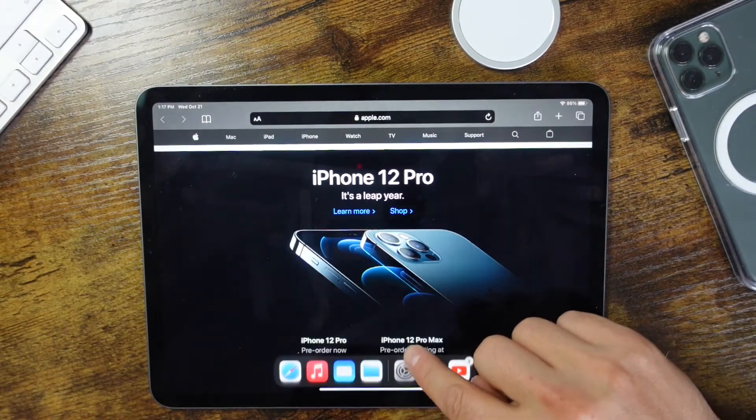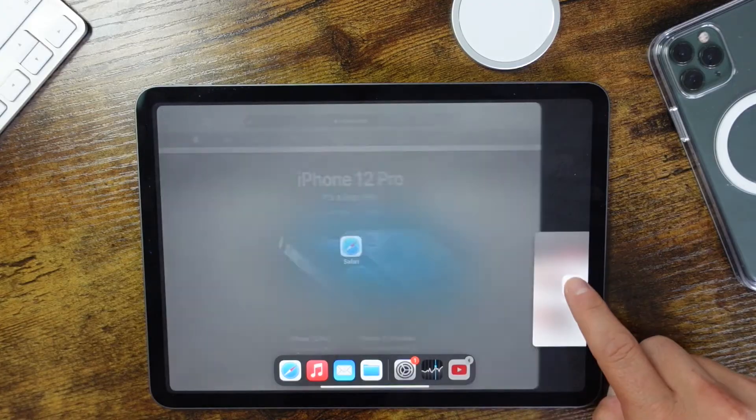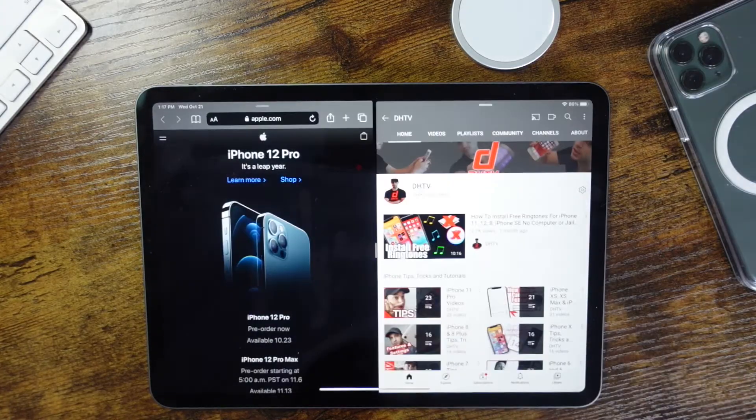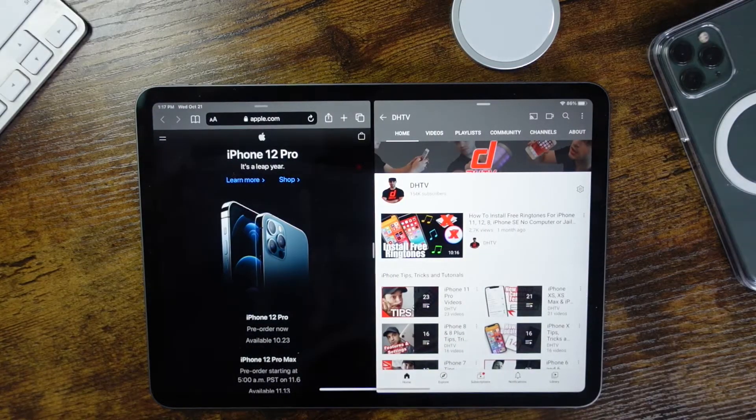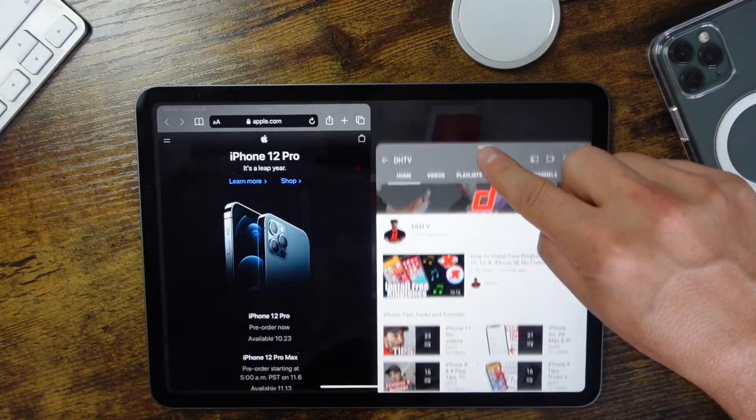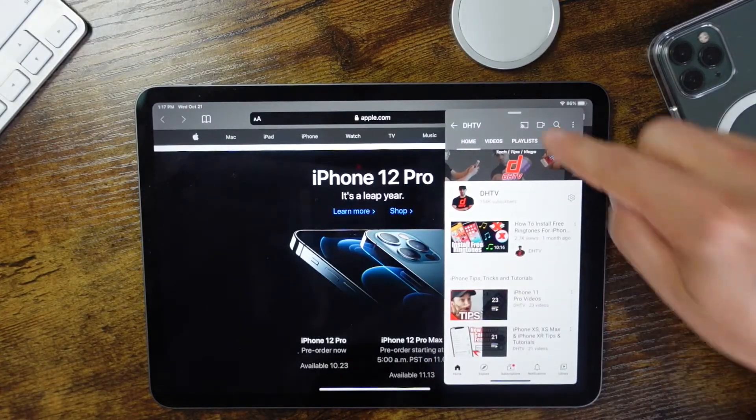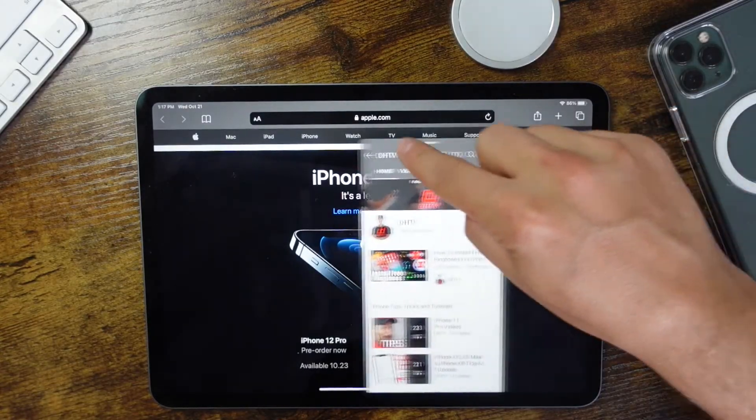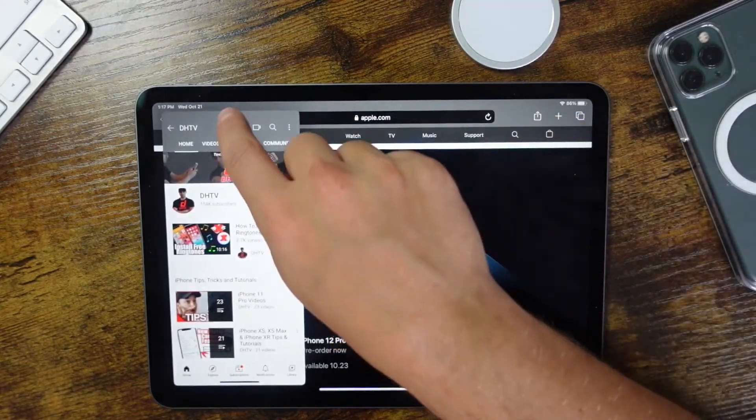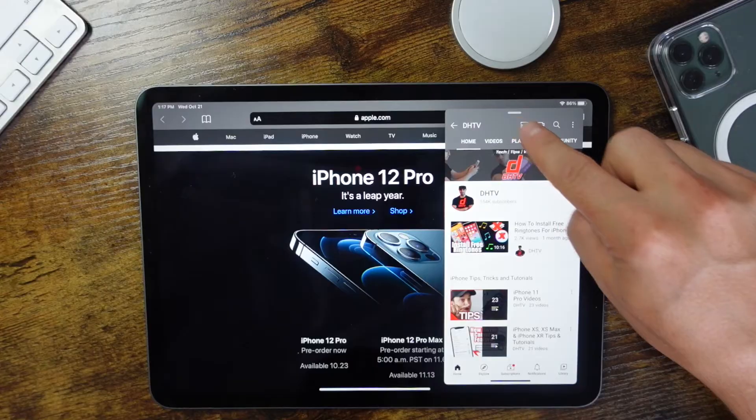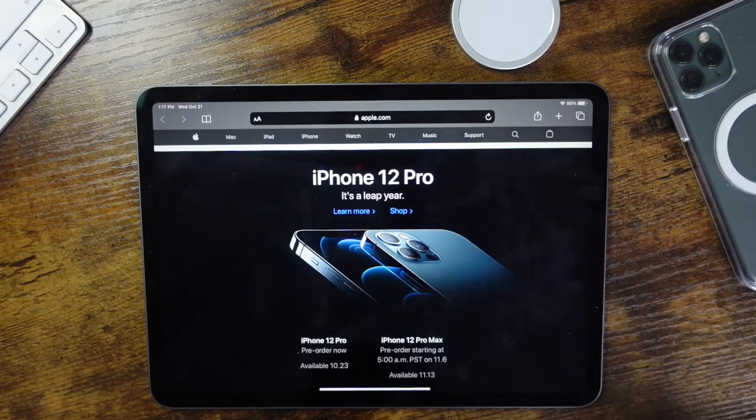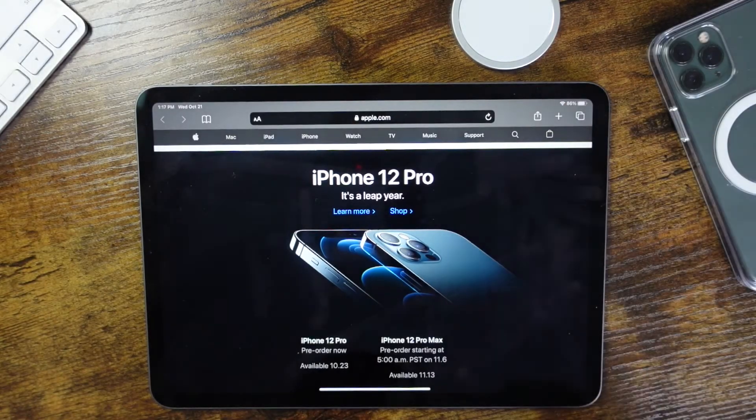I'll just show you again. If I pull up, tap and hold, we're going to drag it over to the side. Once we have split screen, to close it we're going to pull down, let go. Now it's sort of hovering, so it's like a picture-in-picture mode, and we can swipe it away like so.